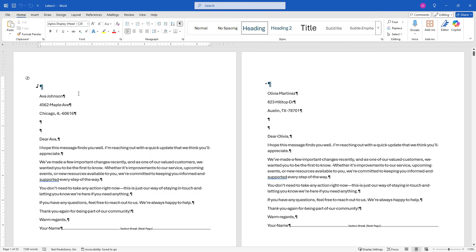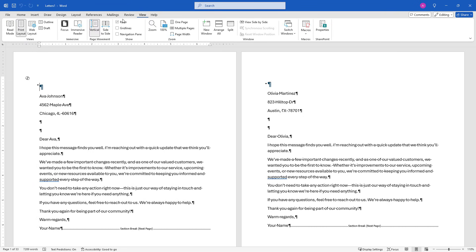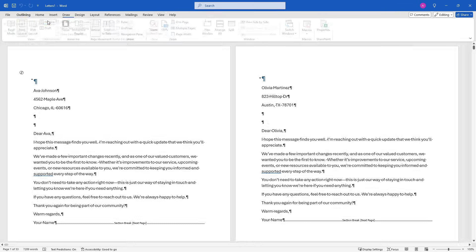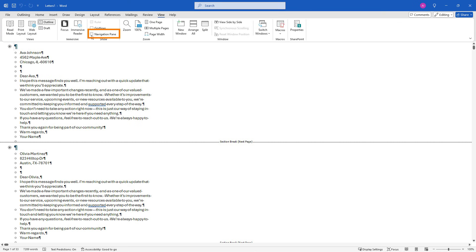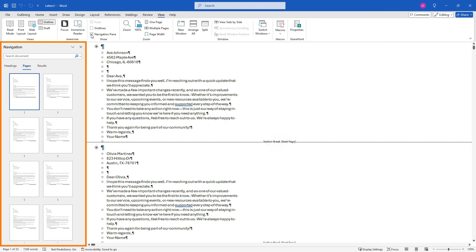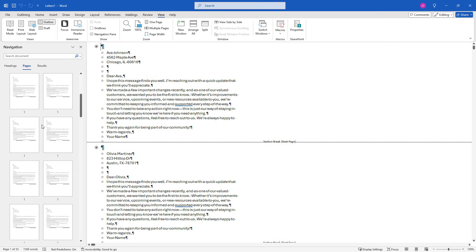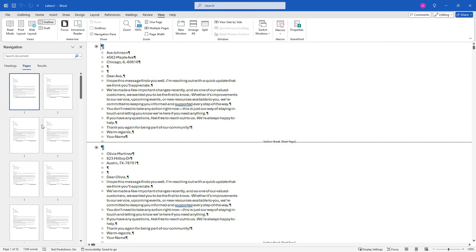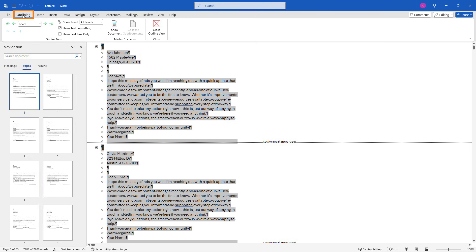To get that to happen, what we want to do is come into view, outline. And it could also be helpful if you come back to view, go to the navigation pane. This might be open for you automatically, but if it's not, select the pages over here, and that'll just show you all of the different pages in the document. Next, you want to select everything in the document. I'll just do a control A to select all the text. And then because you're in outline mode, you should have a new tab up here called outlining. On this tab, say show document.